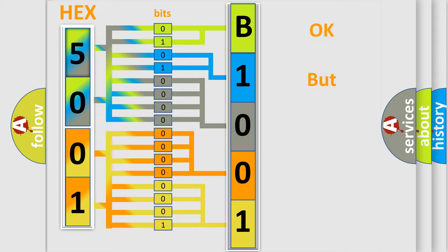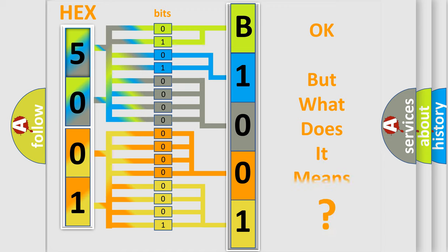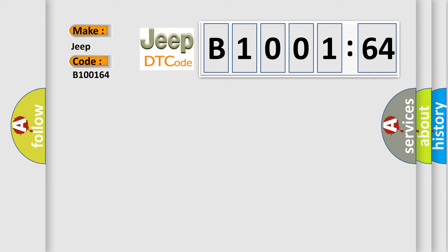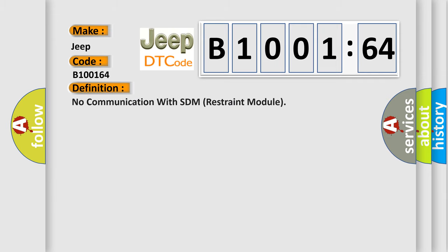We now know in what way the diagnostic tool translates the received information into a more comprehensible format. The number itself does not make sense to us if we cannot assign information about what it actually expresses. So, what does the diagnostic trouble code B100164 interpret specifically for Jeep car manufacturers? The basic definition is: no communication with SDM restraint module. And now this is a short description of this DTC code.